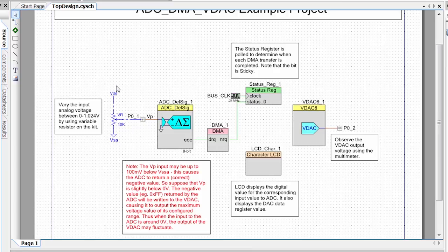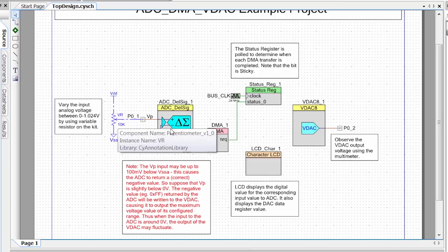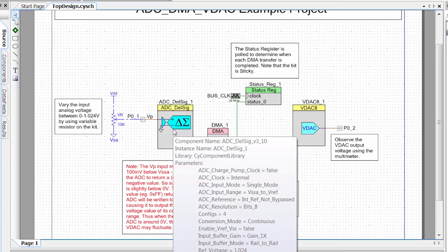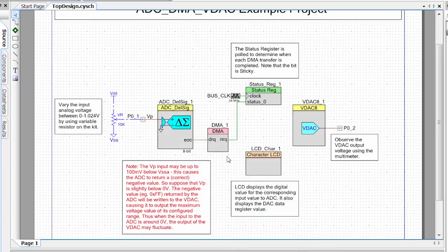What this project is doing is it's taking the voltage from a potentiometer, feeding it into our ADC. Then we move over to our DMA component, which is going to take the value out of the ADC, and it's going to load it into our VDAC, which can produce a voltage on the other end.